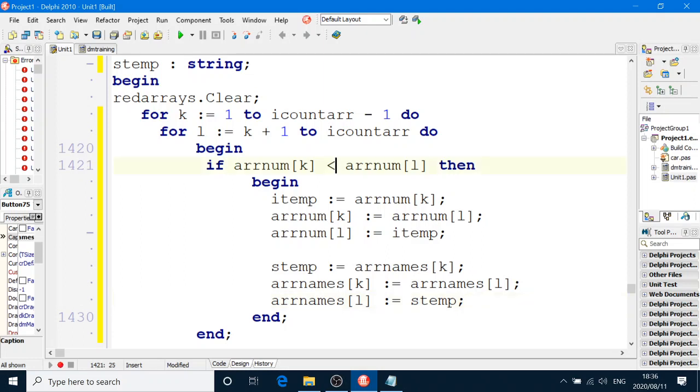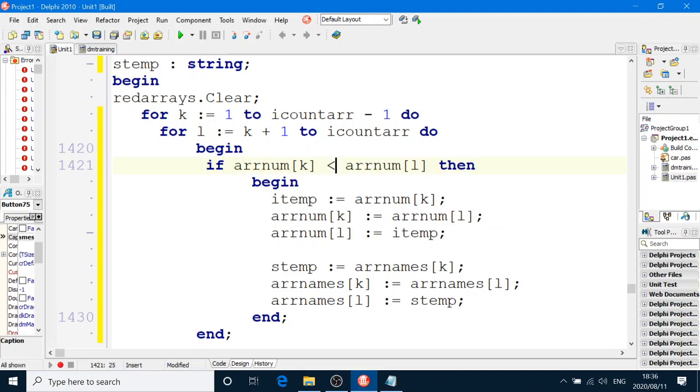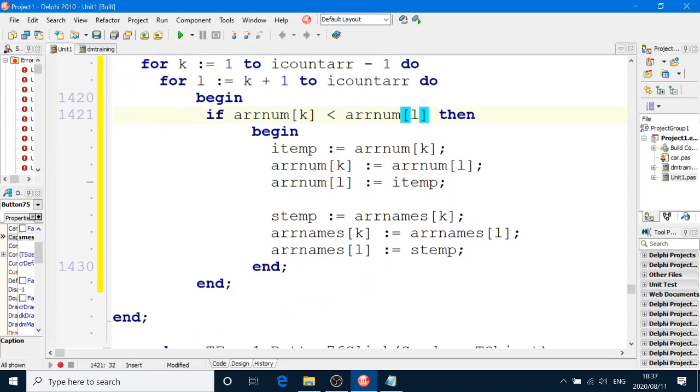If you want it from the lowest to the greatest, then you use greater than. If you want it from the greatest to the lowest, then you use the less than. If you use K and L in this order. Right. So we sorted it.